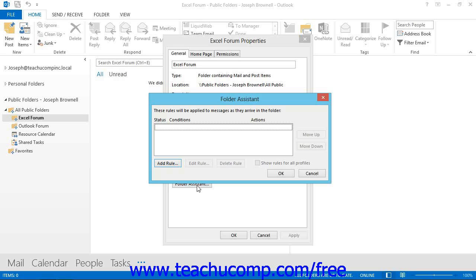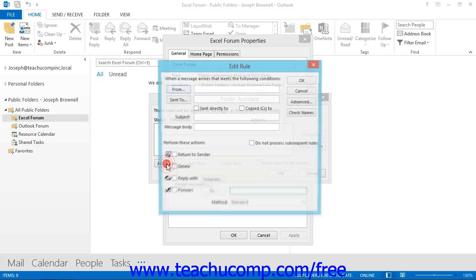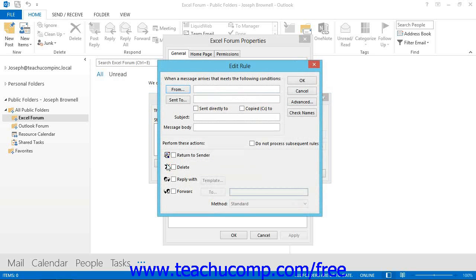In the Folder Assistant dialog box, click the Add Rule button to launch the Edit Rule dialog box.